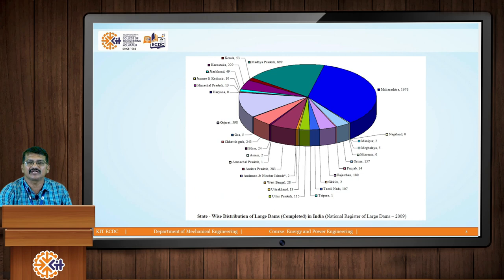The state-wise detail of how many dams are available in our country is given in this particular graph.